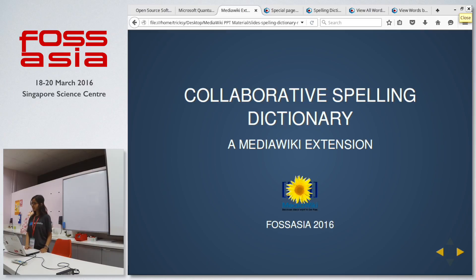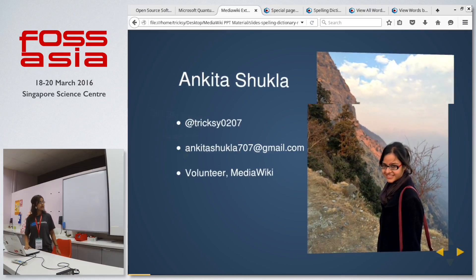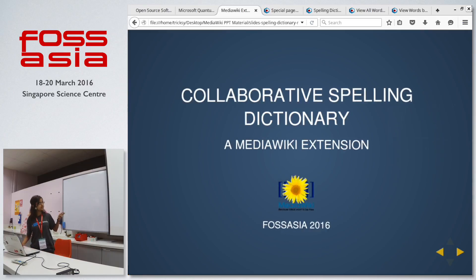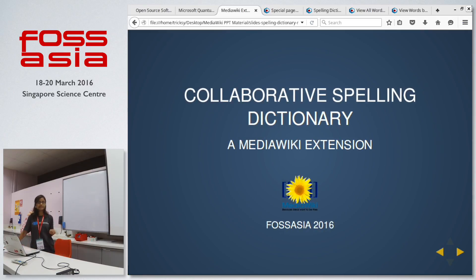Hello everyone. I worked on a project called the Collaborative Spelling Dictionary. It was a Wikimedia extension.